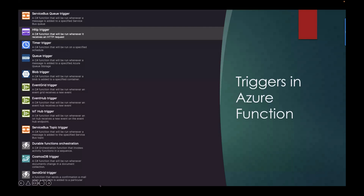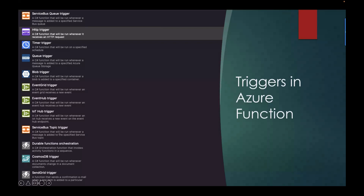Azure Functions are also executed based on certain triggers. For example, we have a Service Bus Queue trigger — whenever a new message is added to the Service Bus Queue, the Azure Function gets triggered. Similarly there are HTTP trigger, timer trigger, queue trigger, blob trigger, Event Grid trigger, Event Hub trigger, IoT trigger, Service Bus Topic trigger, Durable Functions, Cosmos DB, and SendGrid trigger. In this demo we are going to see how we can use the queue trigger.